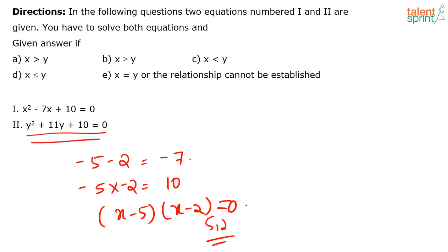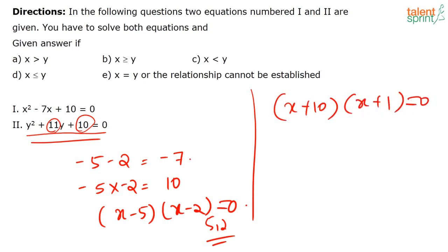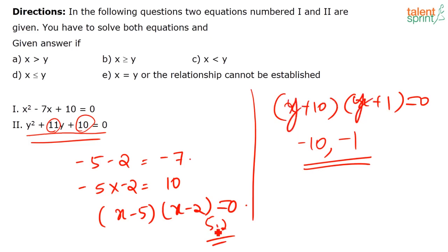For the second equation y² + 11y + 10 = 0, we need two numbers that add to 11 and multiply to 10. Those are 10 and 1, since 10 × 1 = 10 and 10 + 1 = 11. So the equation factors as (y + 10)(y + 1) = 0, giving roots y = −10 and y = −1.